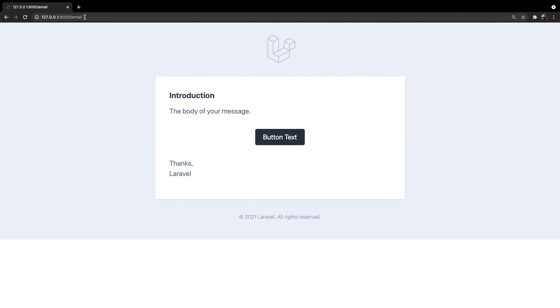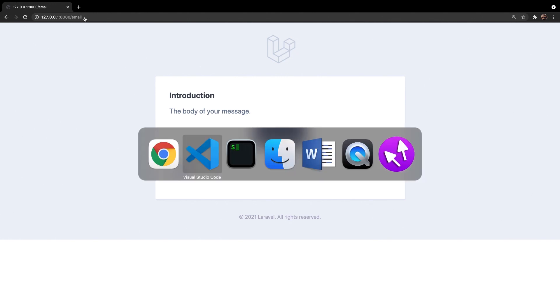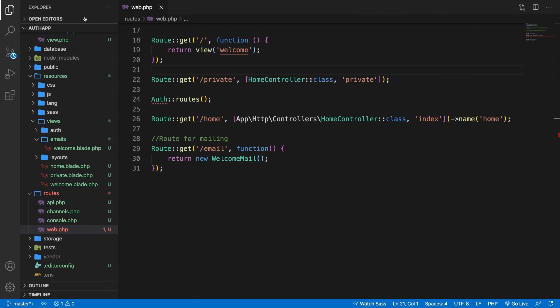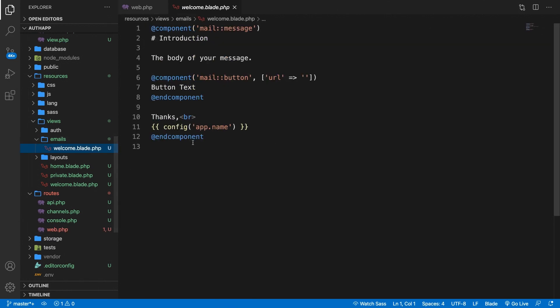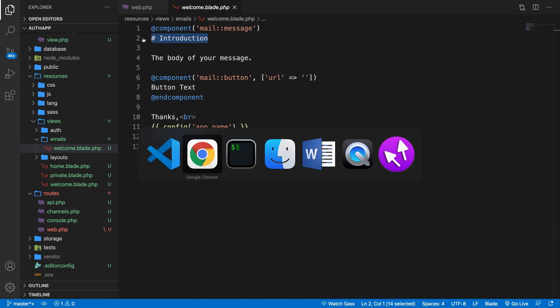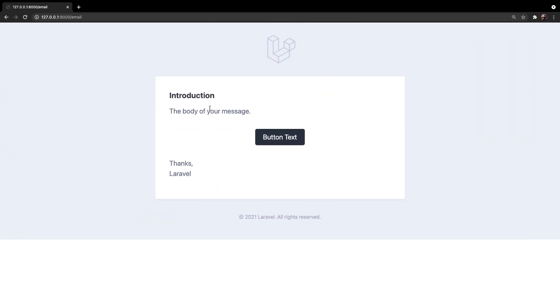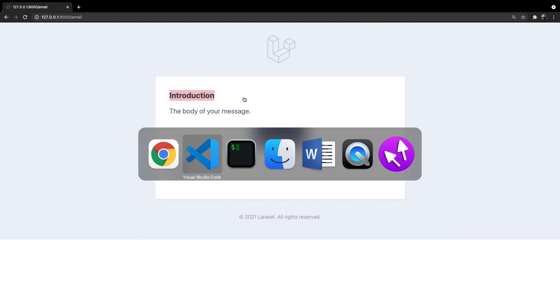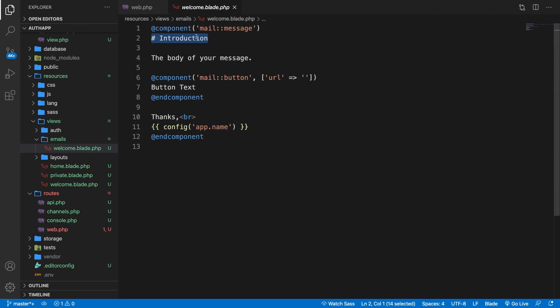Now the most important question is probably where is this all coming from because if we go back to the welcome.blade.php file we're seeing stuff on the screen that we haven't seen before. As you can see we're using a #introduction. If we go to Chrome it's this piece of text right here.